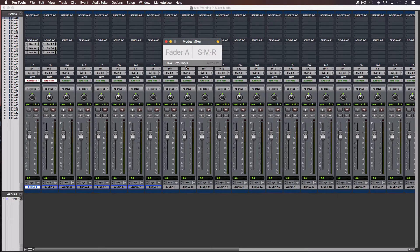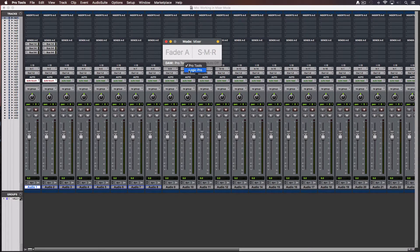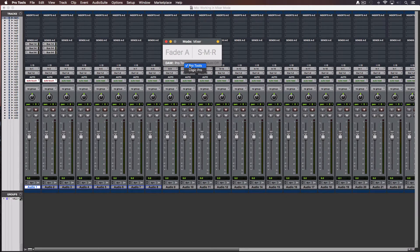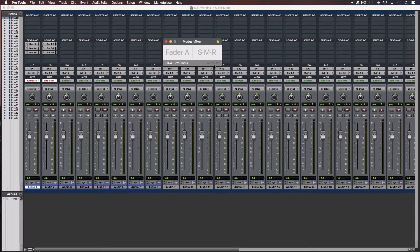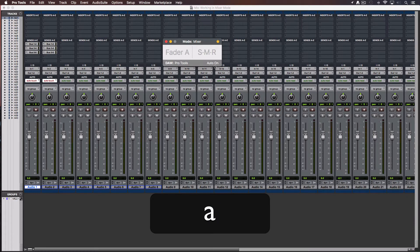At the bottom bar there is a menu where you select the current DAW you want to control. These are the same two DAWs that you set before at the Preferences window. And you can switch between them. At the right it shows if AudioSwift can write automation or not in Pro Tools.